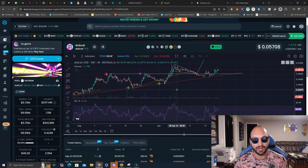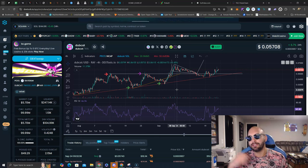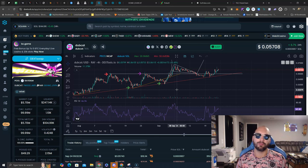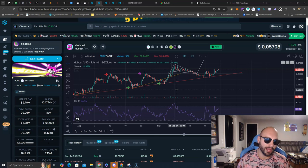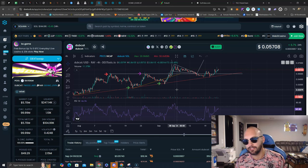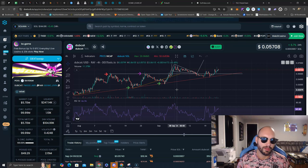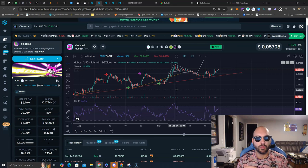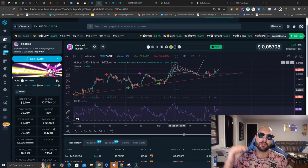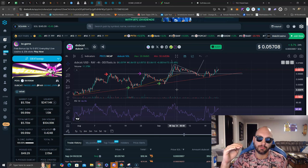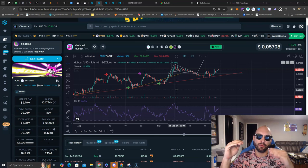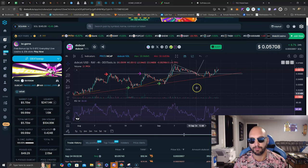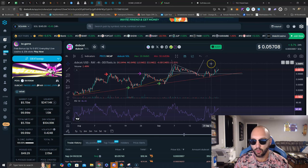So once Solana is green, not only does it make degenerates get a little more risk on and people are going to be buying Dubcat and chasing new altcoins and chasing new memes, but also the liquidity pool grows, and that Solana green price action helps slowly drag Dubcat, building momentum before the degenerates really pump this thing to new all-time highs.